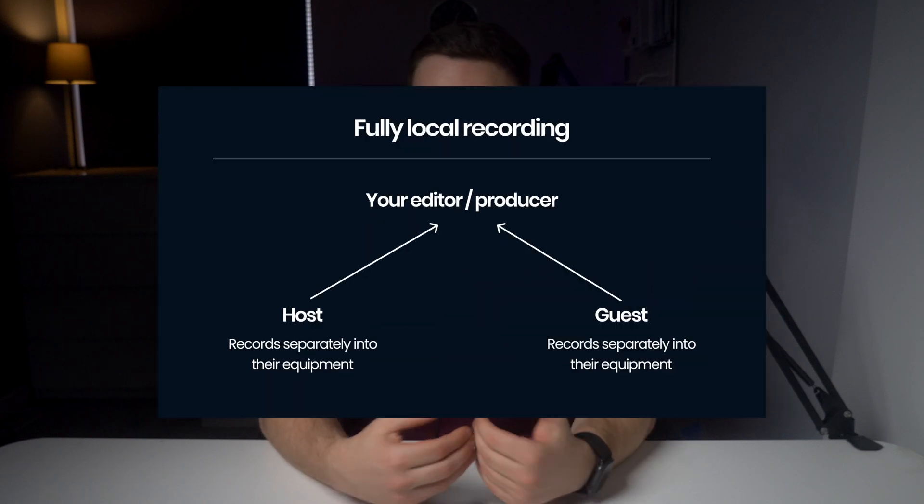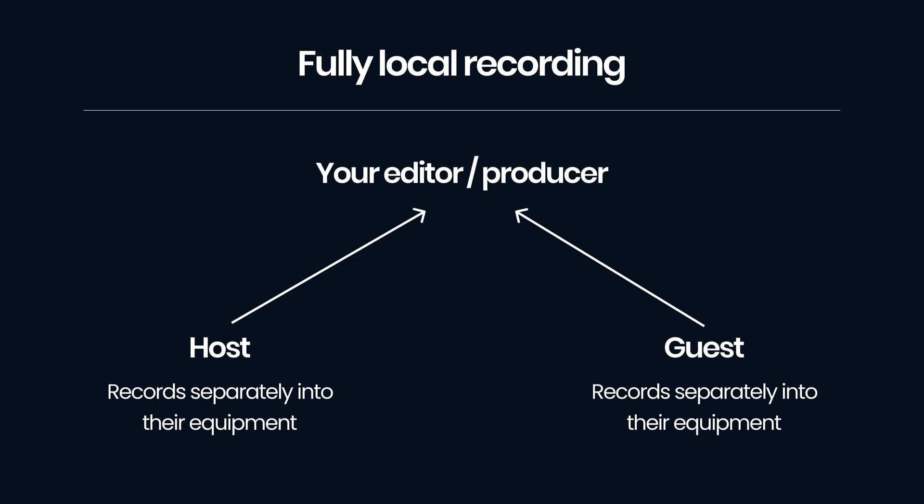First of all, fully local recording. This is when you and your guest or co-hosts record the audio and video separately into their own recording devices. Then the files get uploaded and sent to the editor. This is the option I went for before I discovered Riverside, and I've had some horror stories trying to make it work. The upside of this is you get a really high quality recording.